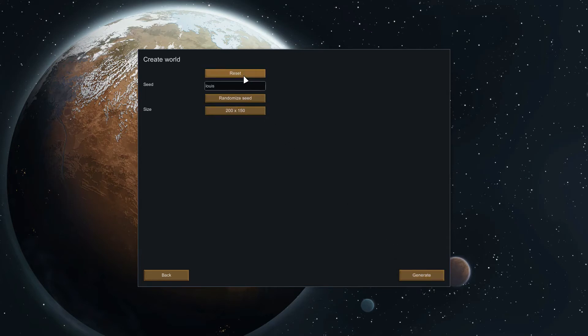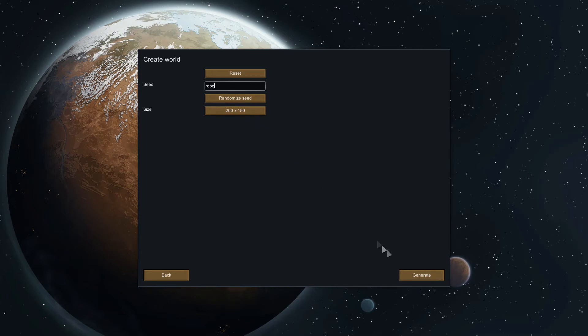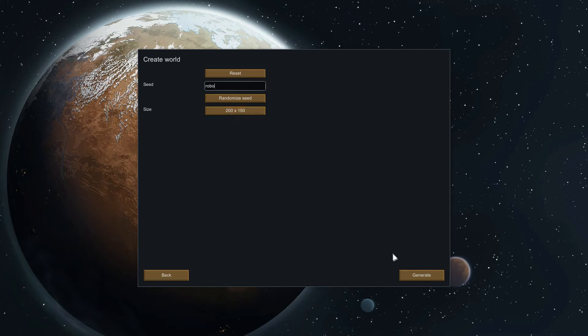The next screen we see here we just have a world creation. The seed thing is kind of like Minecraft if you ever played that, just a string of words that will always generate the same type of map. We'll leave our size standard here, you don't really need to mess with this too much, it'll just change how big the world is.